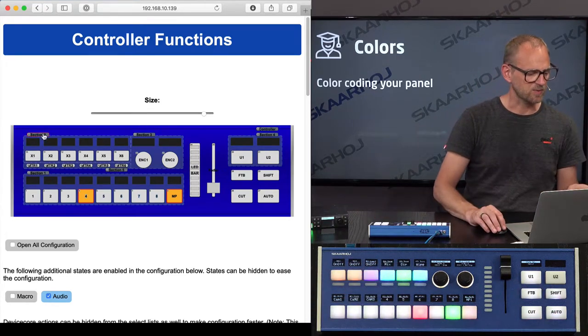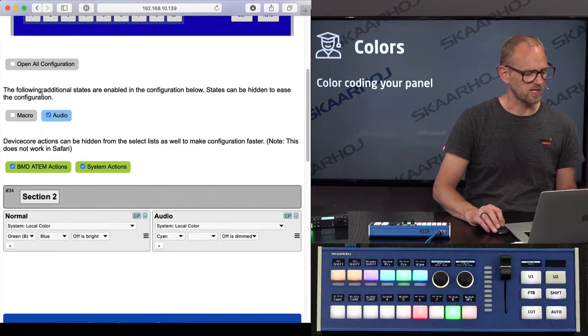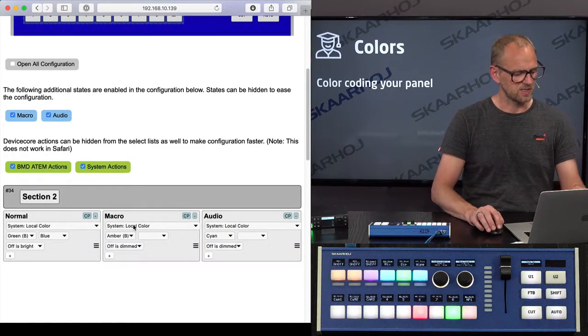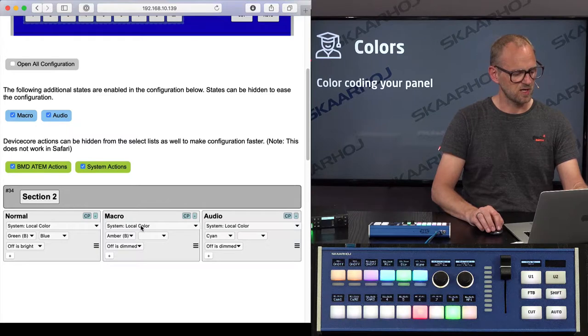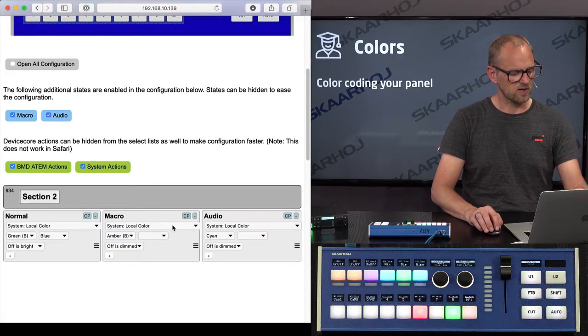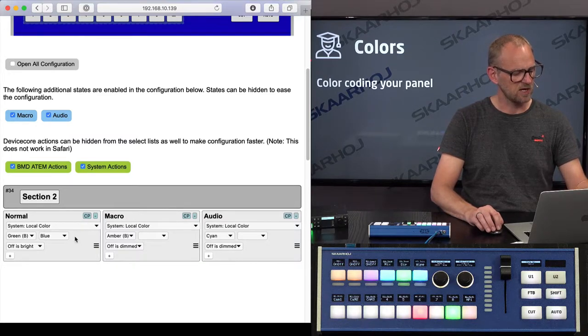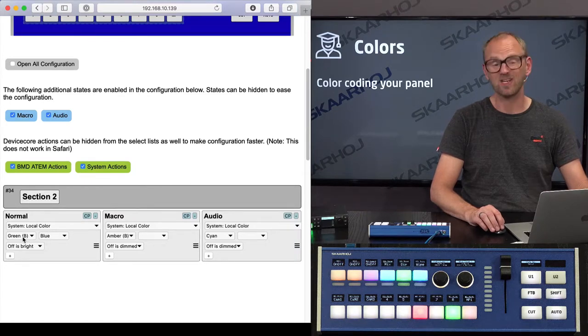And the way I did that was in section number 2, if I enable all my states, you can see in the macro state, I have inserted local color. In the audio state, I have inserted cyan color. And in the normal state, I've inserted green color.